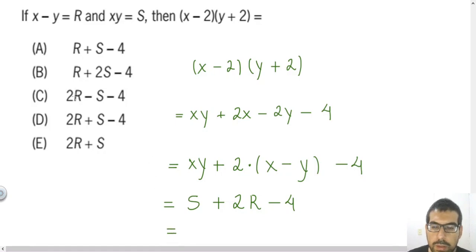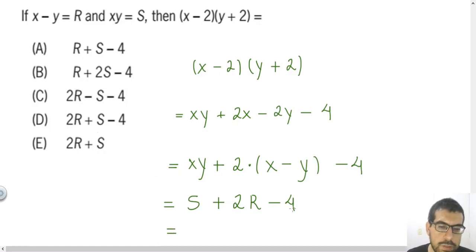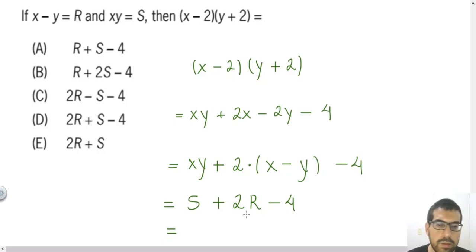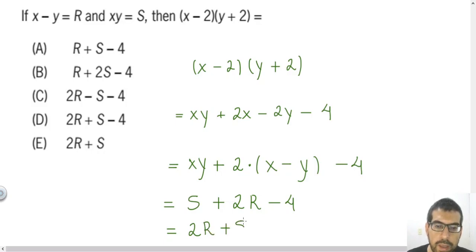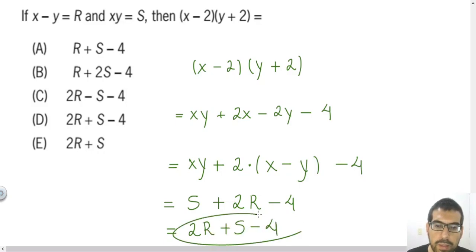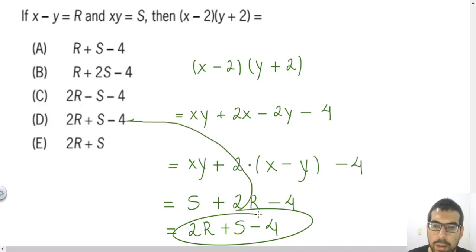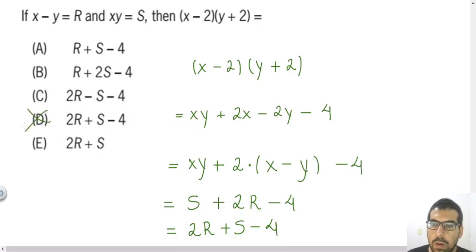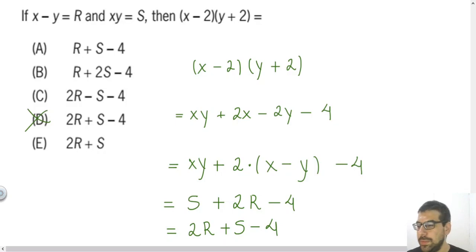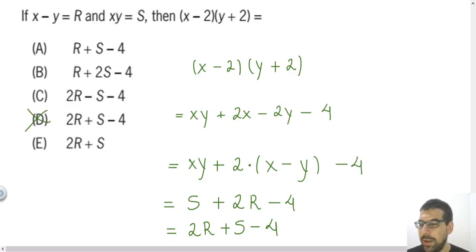To match the answer choices, remember that addition and subtraction are commutative, so order doesn't change the result. Writing it as 2R plus S minus 4, the answer is letter D. I hope you enjoyed this video, and I wish to see you in the next ones. Bye-bye, have a great day.